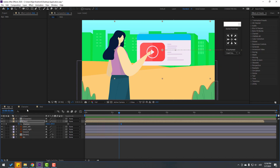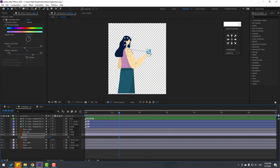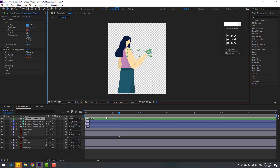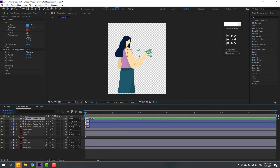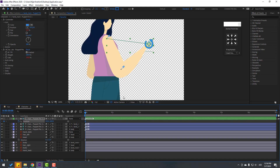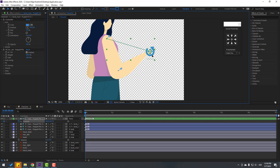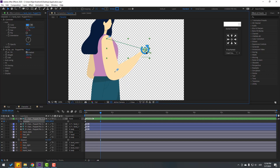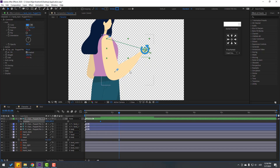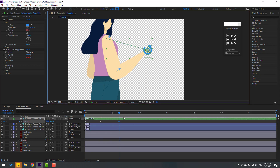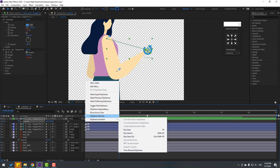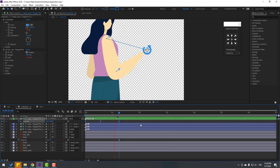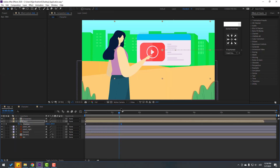Go back to the character and select this controller. Go to the first keyframe, press P, make a new position keyframe. Move it down, go to some keyframes and move it like this. Go to here and make random keyframes. Back to here — now we can make the hand click animation.